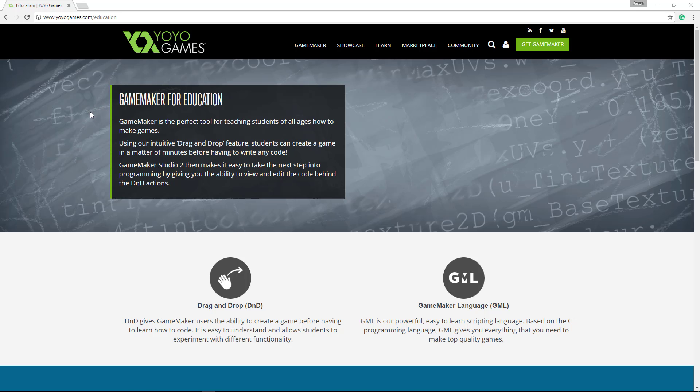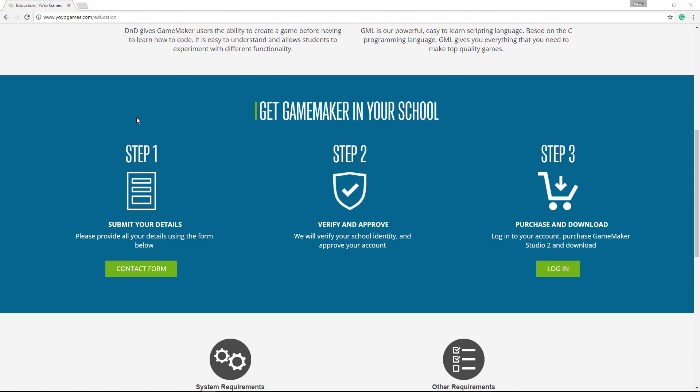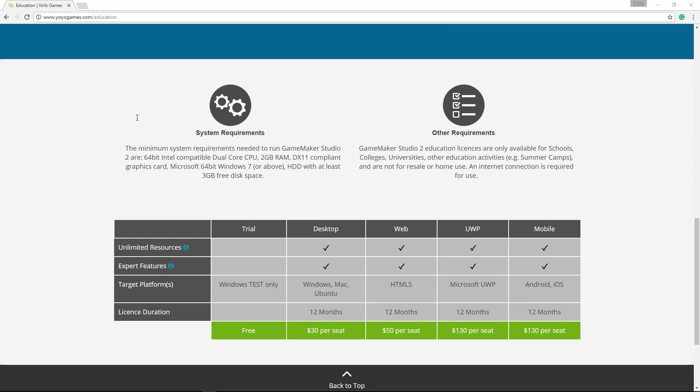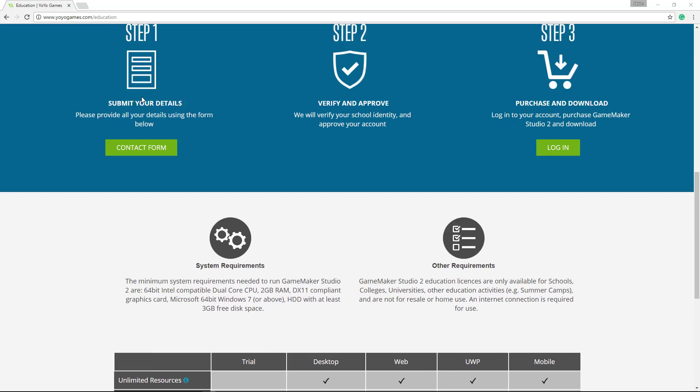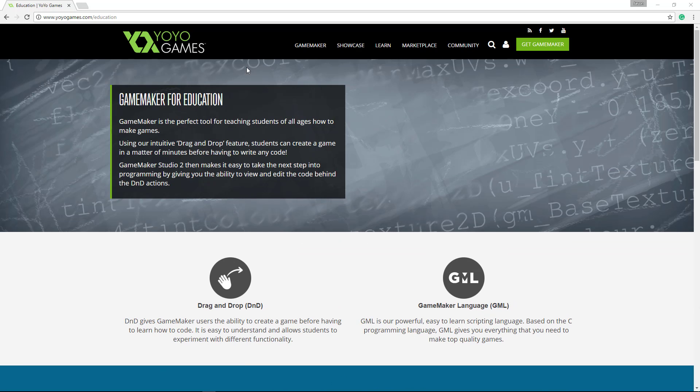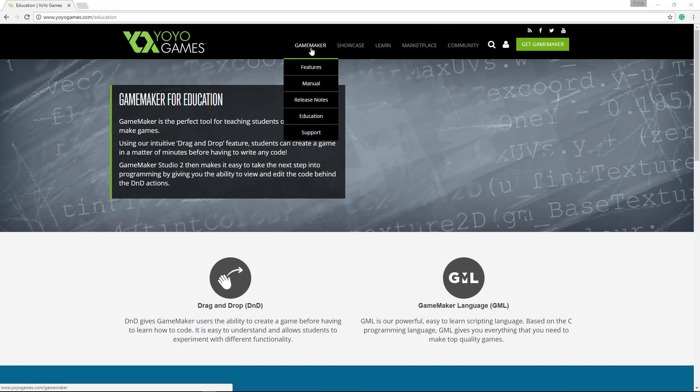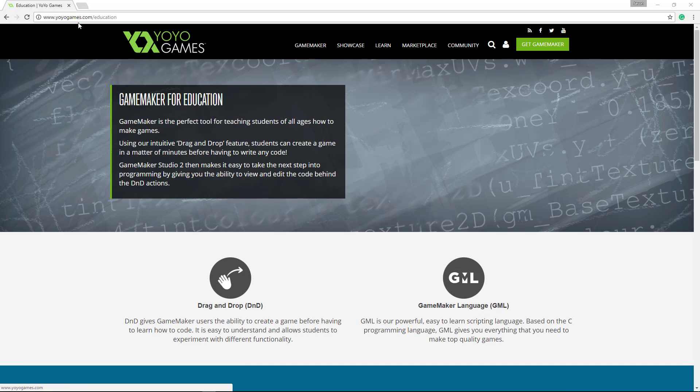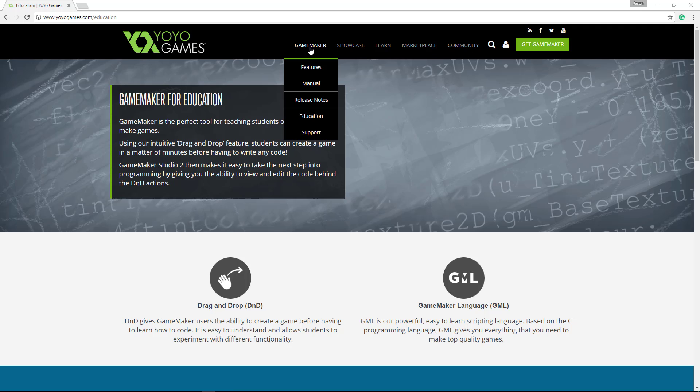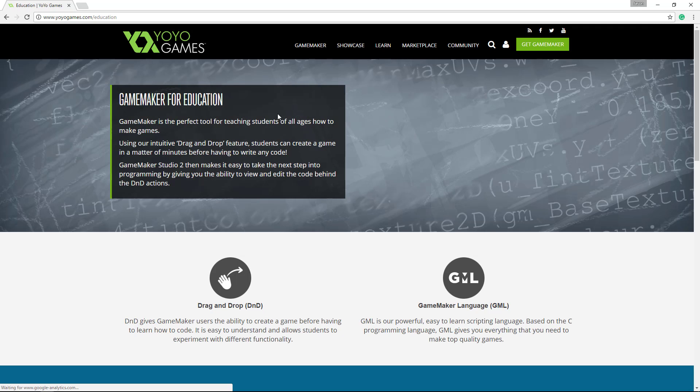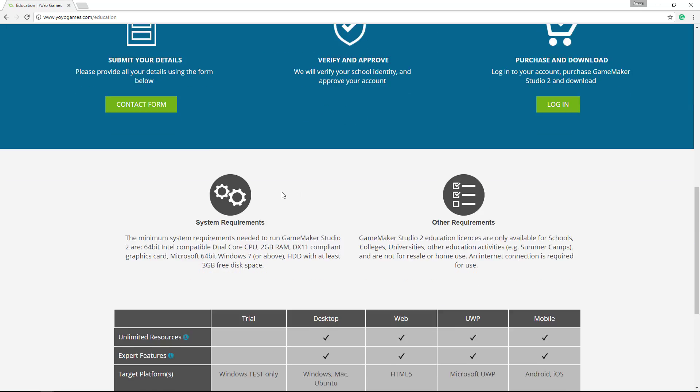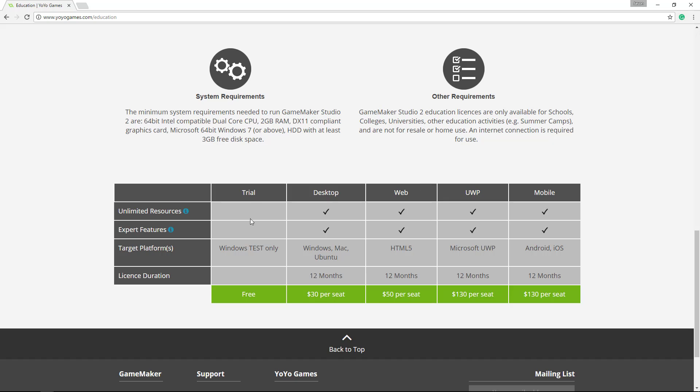Real quick, I wanted to talk about the licenses for GameMaker. If you just go to yoyogames.com and then go to the education section, that's where you'll see the educational licenses, and I just want to explain this.